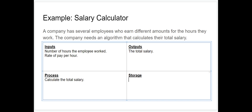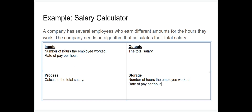Finally, let's look at what data we are storing. A good place to start is the inputs, because whatever we take in we're going to have to store. So we'll store the number of hours the employee worked and the rate of pay per hour — we're adding those to the storage section of our IPSO chart.